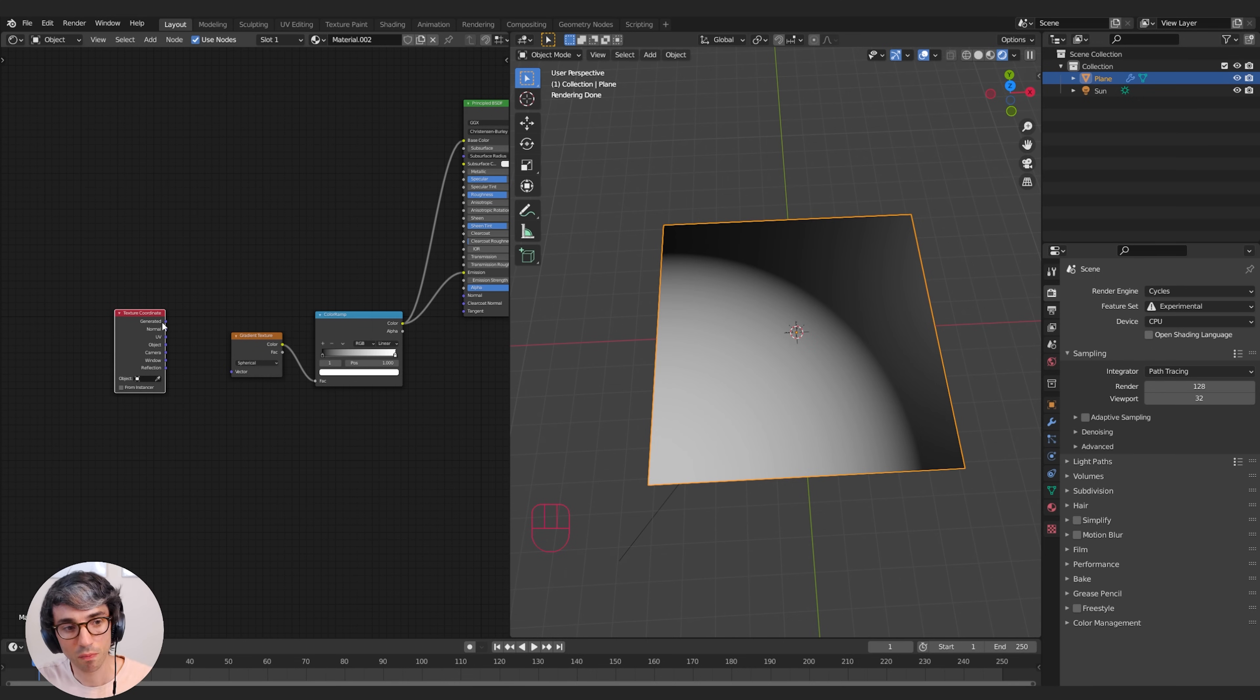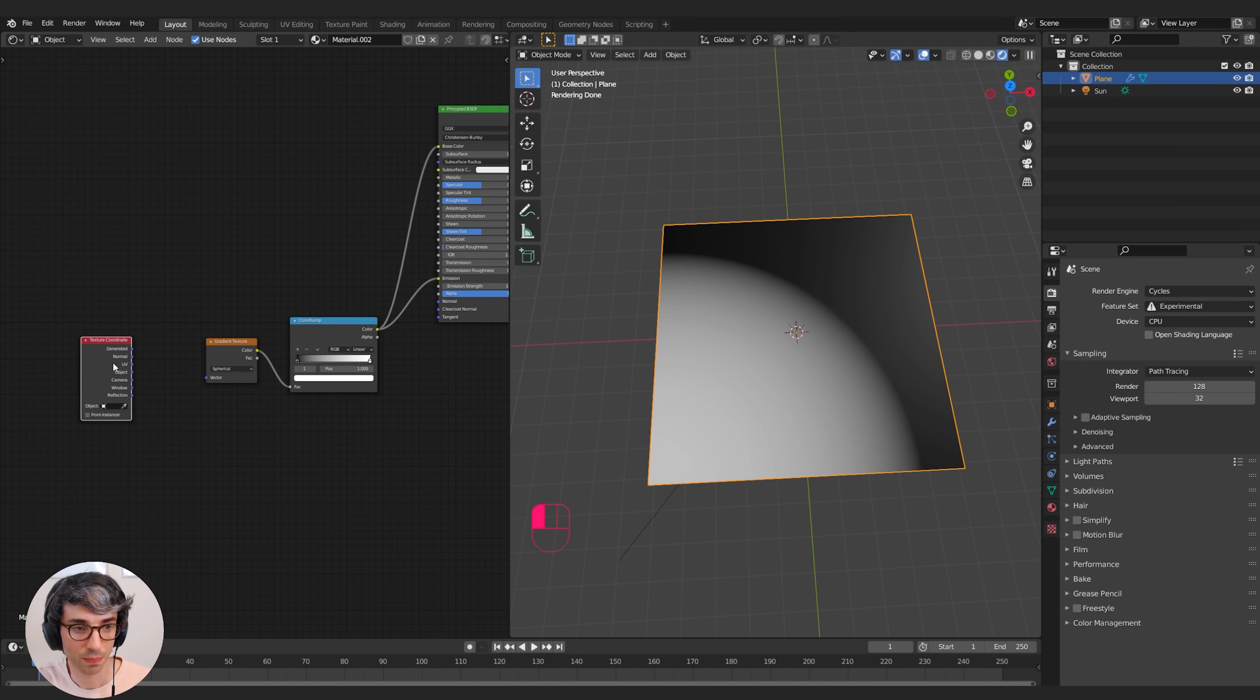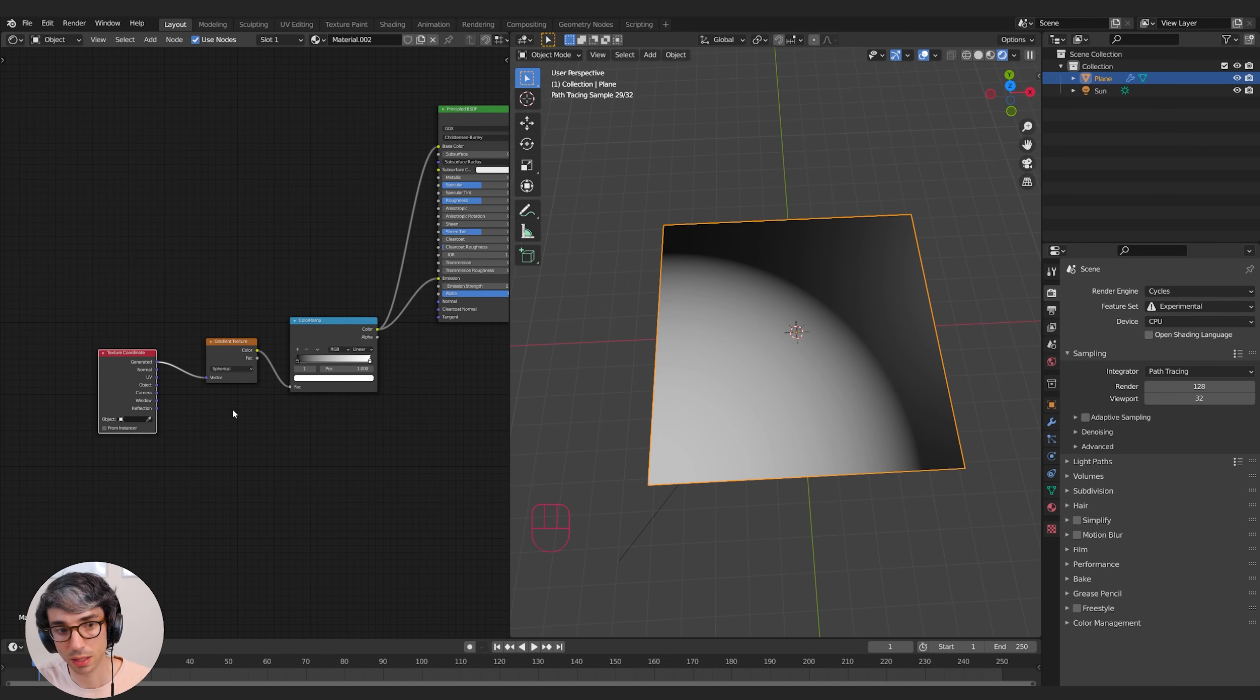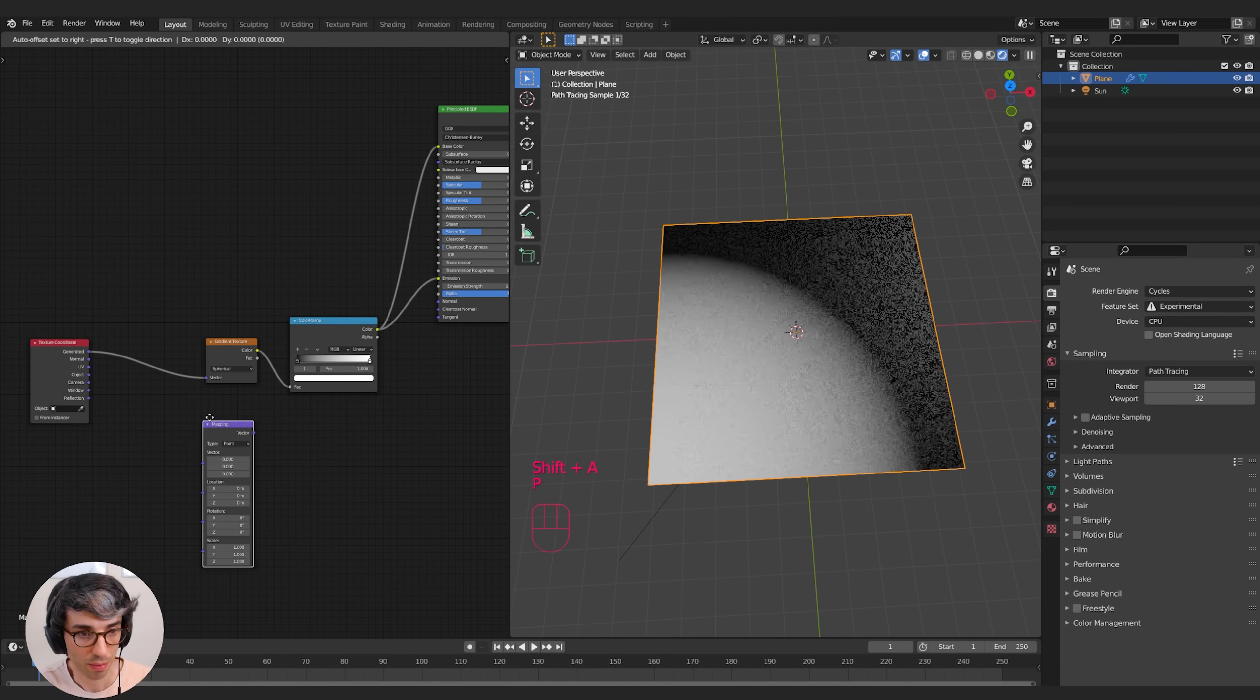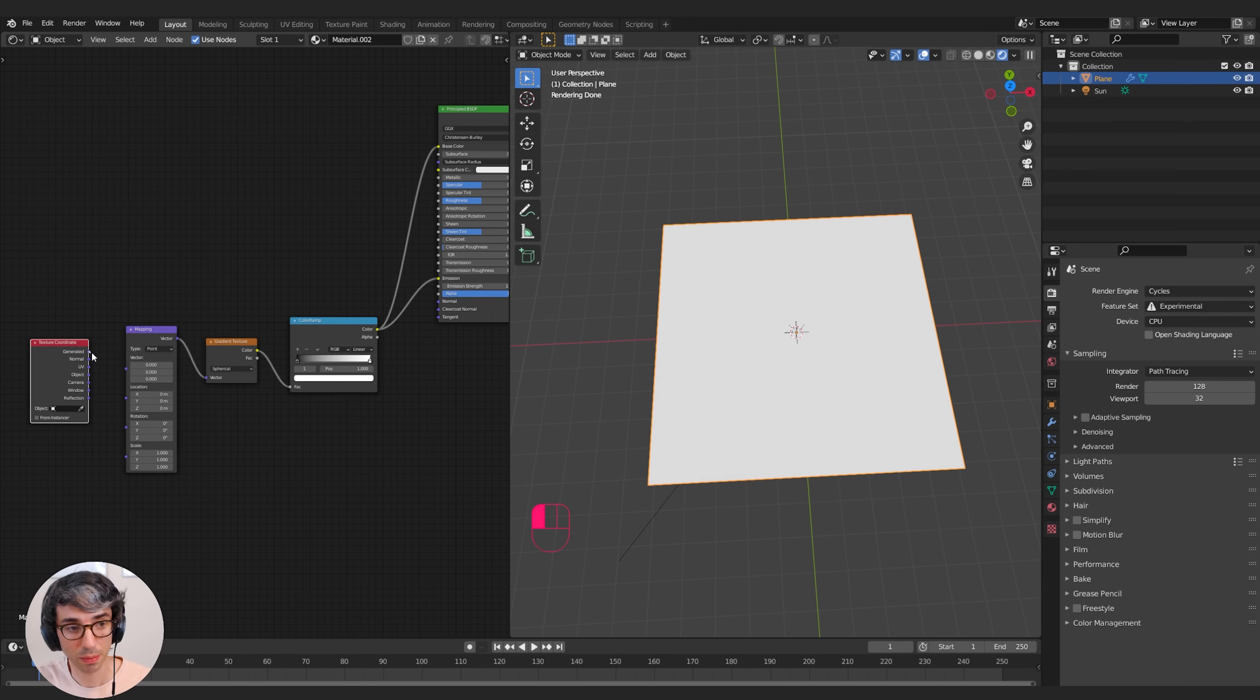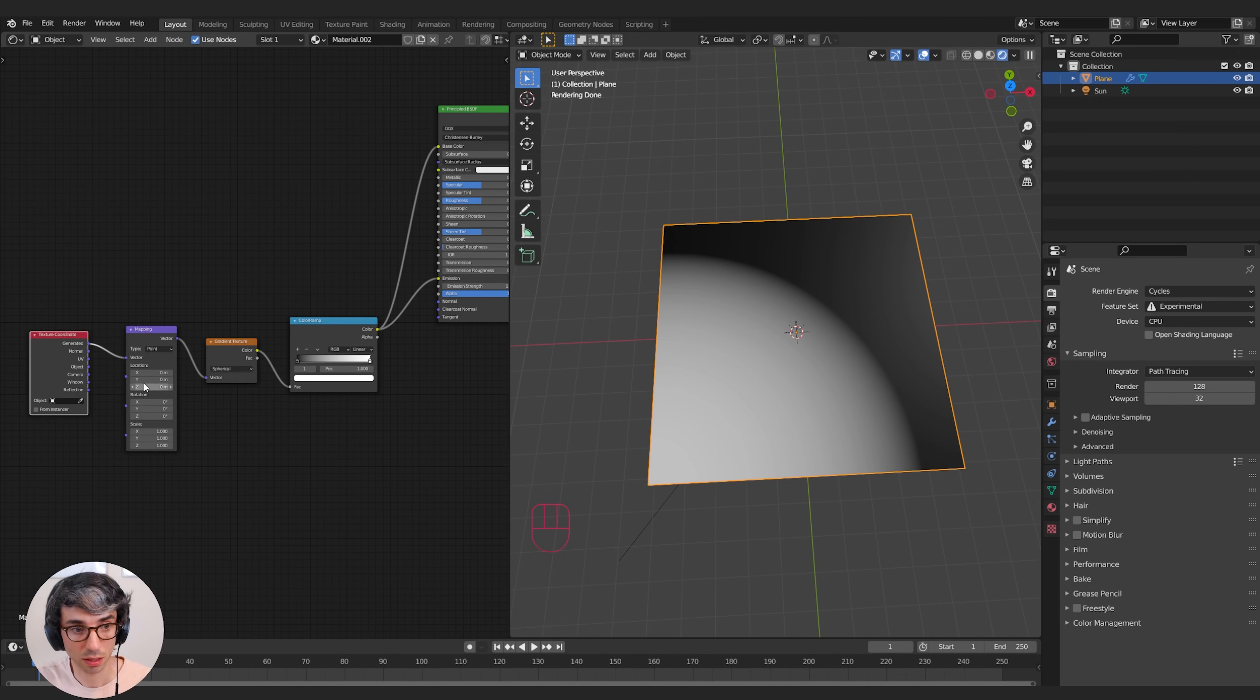But what's cool about that is now we can use the mapping node. So I can grab the Mapping node and I can drop it here in between. Without this the mapping node doesn't work. The mapping node needs to know what kind of vector we're using. So by plugging Generated in, it's staying the same basically. Now I can move its location around. I can position this circle at different points.